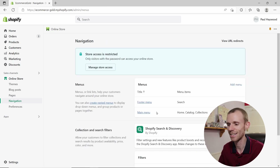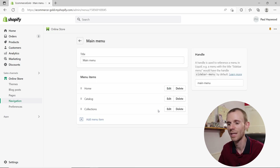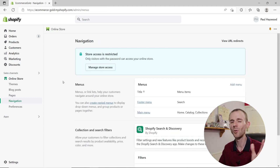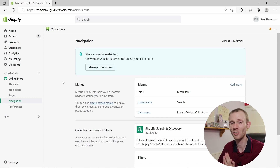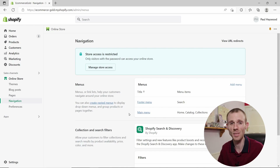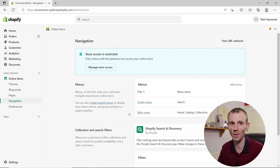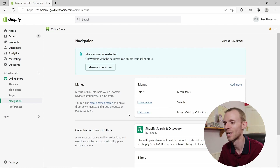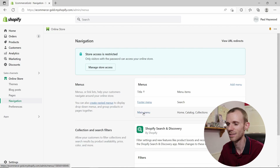It's exactly the same for the main menu — these two can't be deleted. For your main store menu, I'd recommend just editing the default main menu rather than creating a custom one, because there's no point creating a custom one when you can just edit the one that's already there and can't be removed anyway.